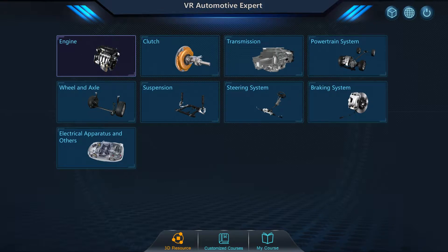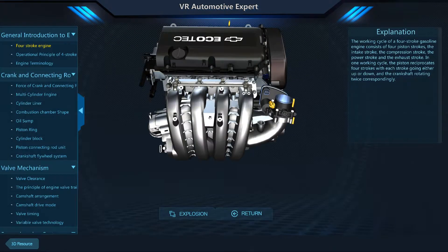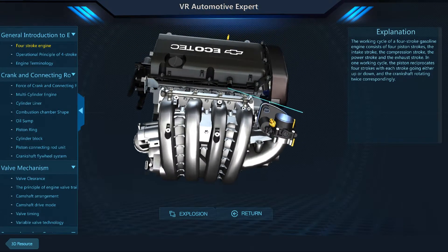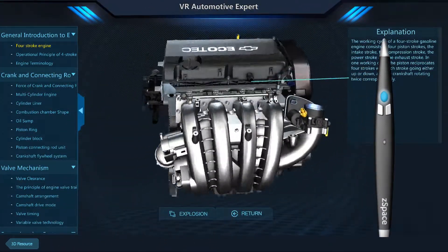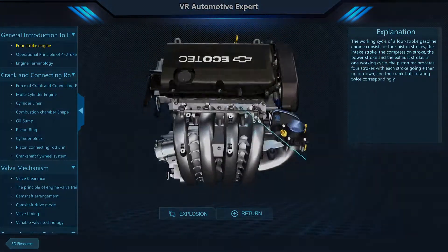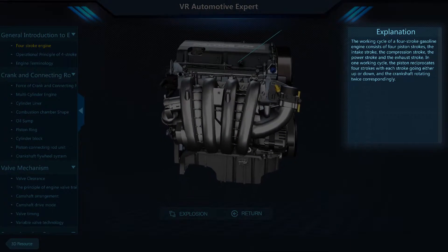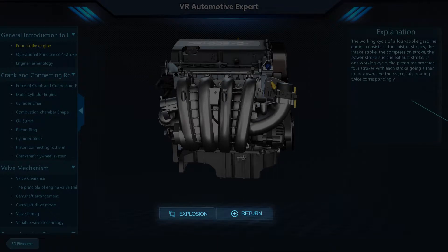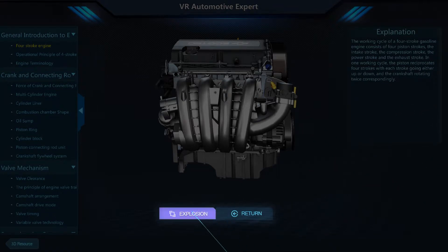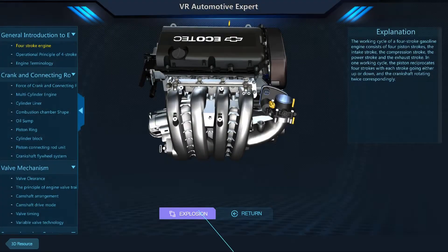When you select a system, like the engine, a new window will open and the exploration can begin. Pick up the model using the center button on the stylus to take a closer look. The text box on the right provides detailed information about the function of this component. Below, you have options to modify your view — in this case, you can see an exploded view of the model by clicking here.